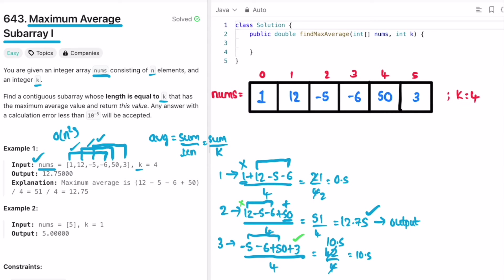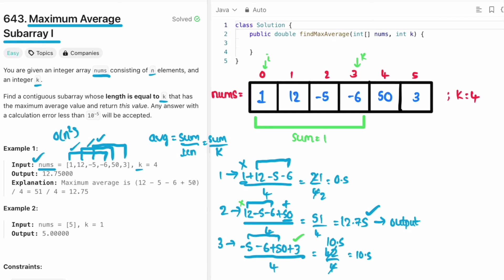First, I'm going to find the sum of the initial subarray of length k. Using a for loop from index 0 until k, we sum the first k elements: 1 + 12 - 5 - 6 = 2. Then I create a variable called max_sum and initialize it to the value of sum, so max_sum is also 2.